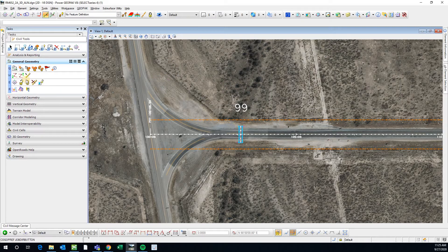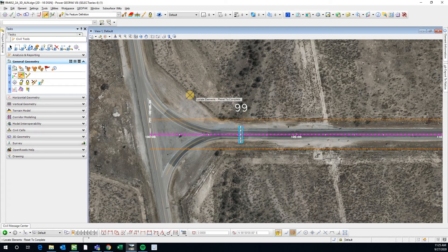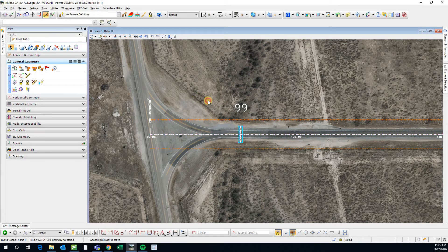Now when I hit OK, it's going to say that in this location the GPK job 05 is not found - do you want to create it? And we'll say yes. So now when I use the export to native command, I locate my elements that I want to be exported, I'll reset with a right-click, and now we see that it's there. We hit OK and then it loads.